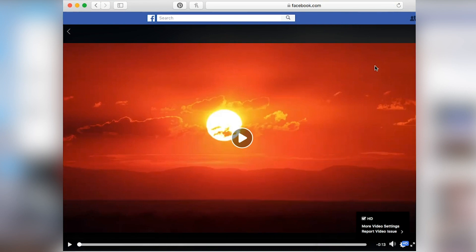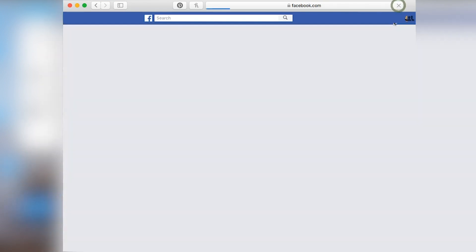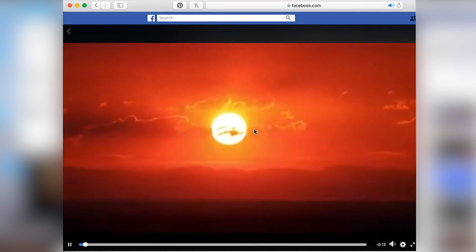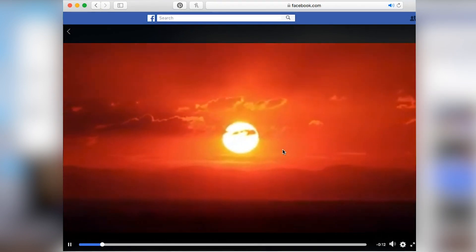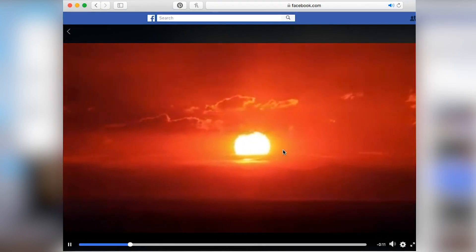So if I go to the top of the page and refresh this video page, it defaults right back to standard def — that reduced quality version.